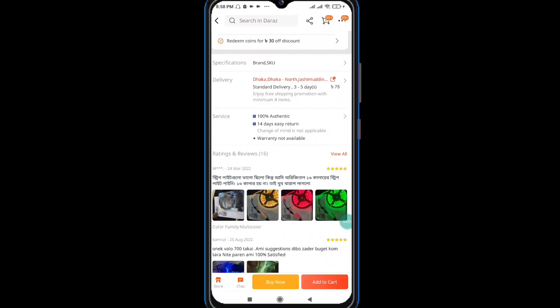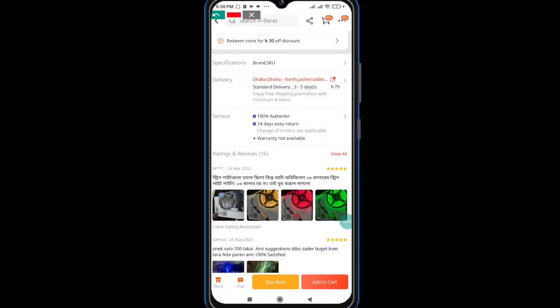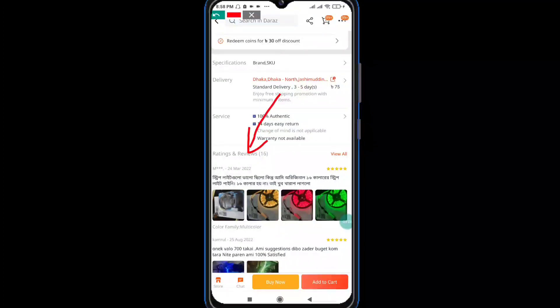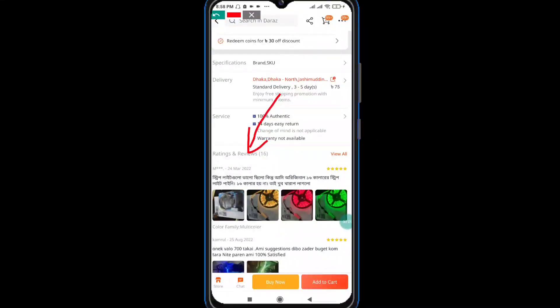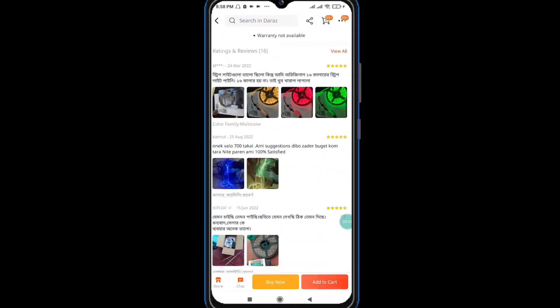We can see the reviews option here. You can check the review and get the option data, so a five-star rating can be checked for any new product.